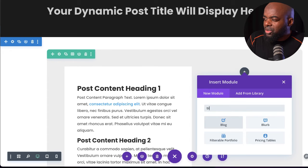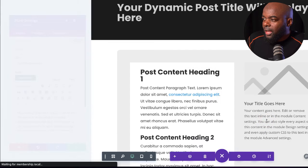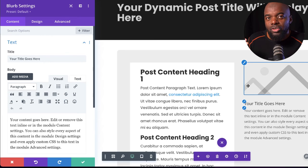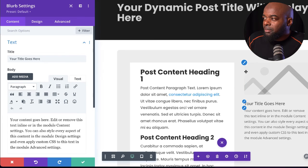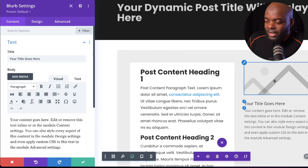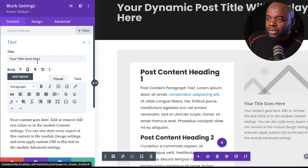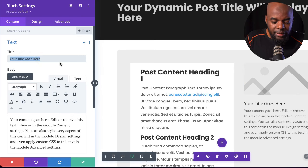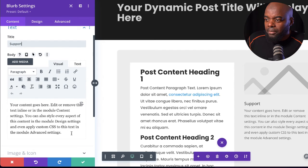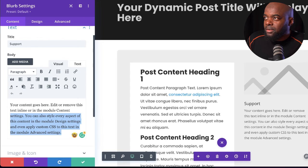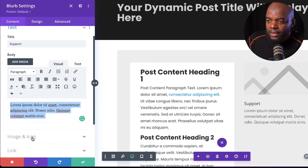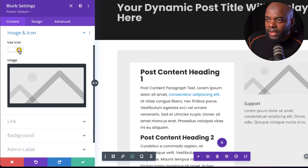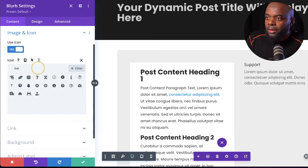On the side here we can add other elements. Let's say I want to add a Blurb module. I want easy access to, say, a Support link so students can easily find and click it. I'll add the title text and some dummy description text. Then I'll go to Image and Icon and add an icon — I'm looking for this one here.